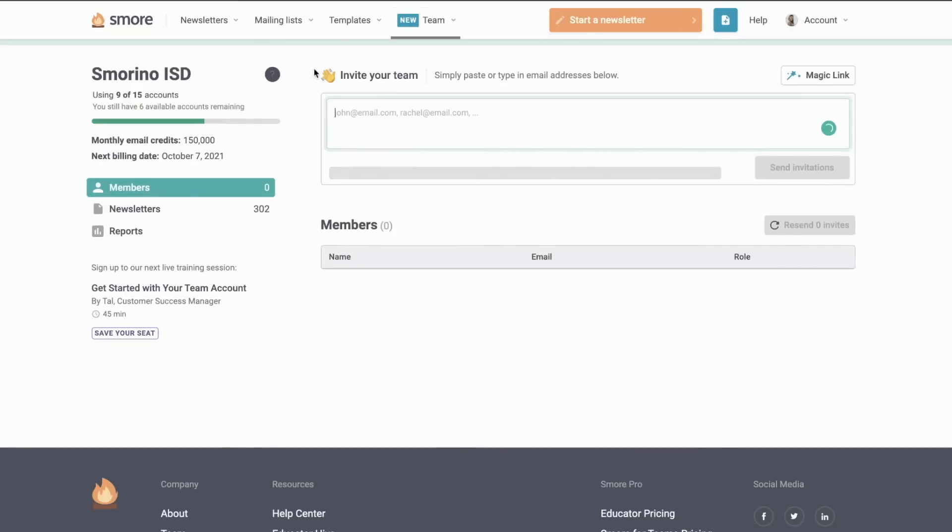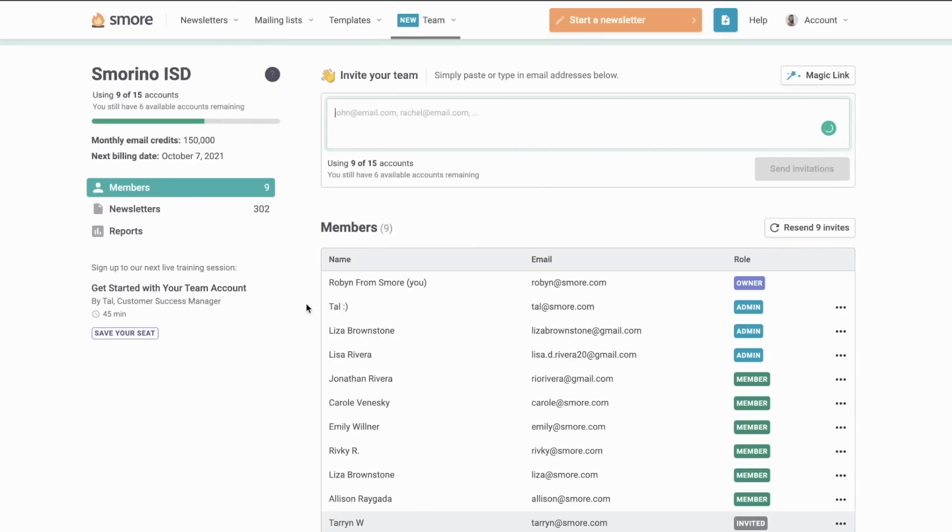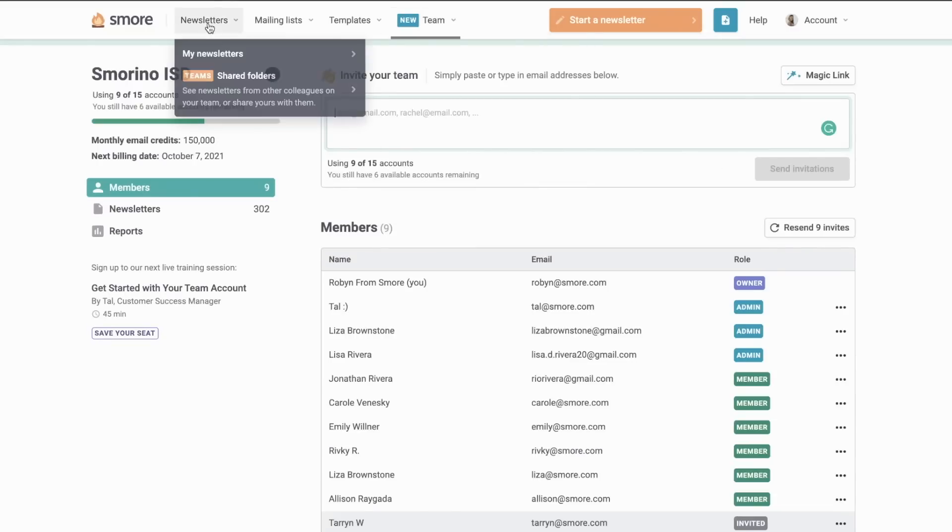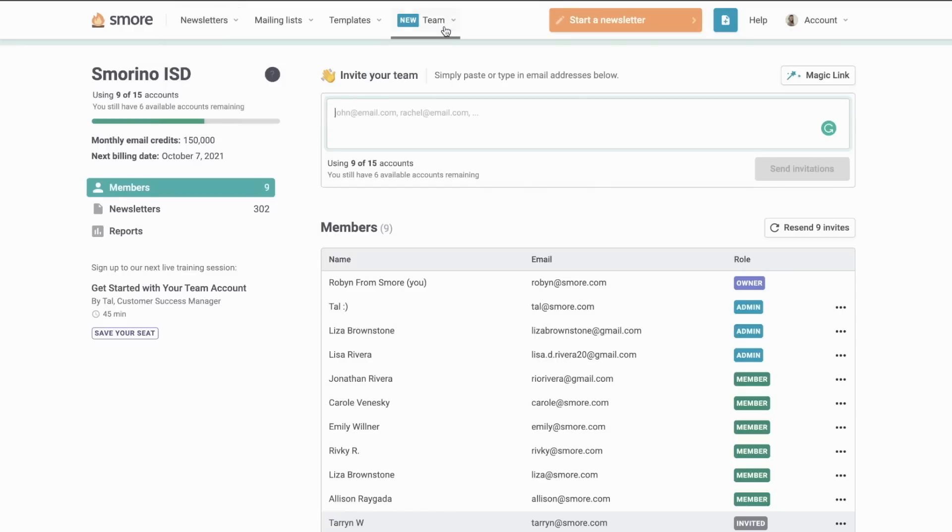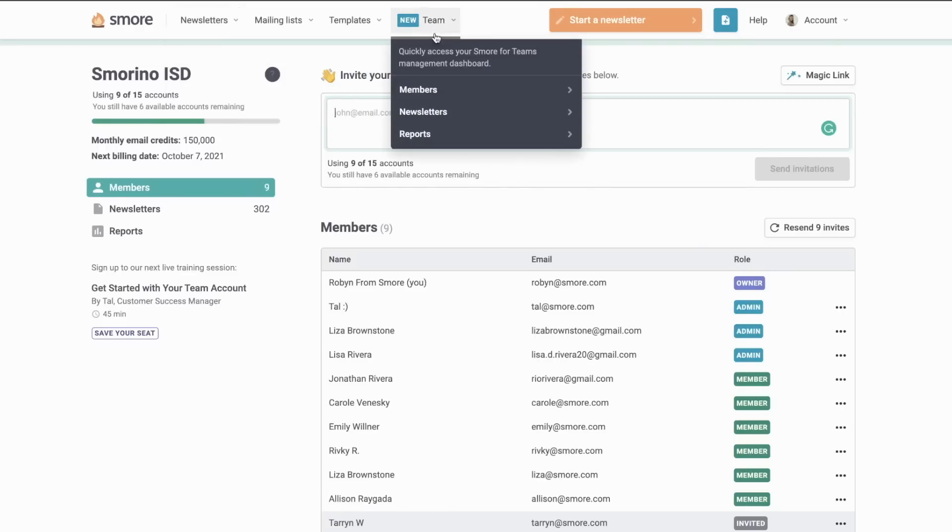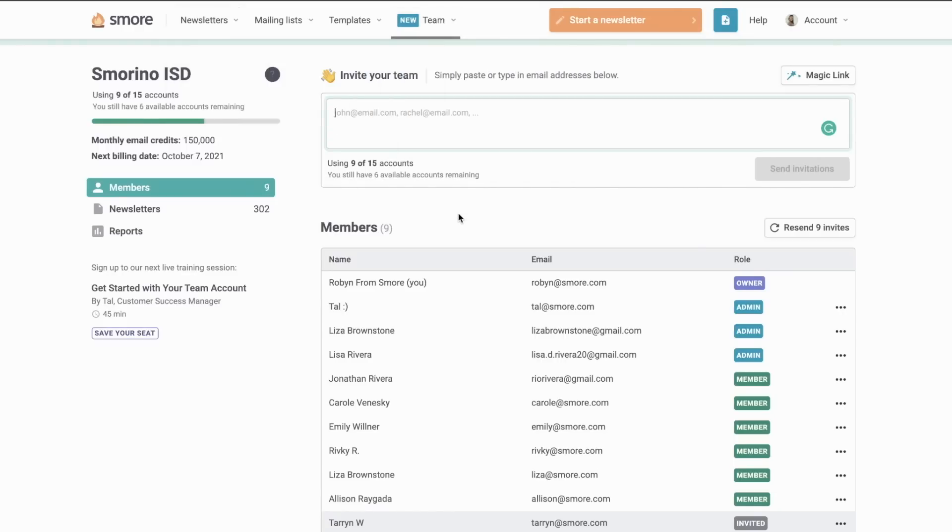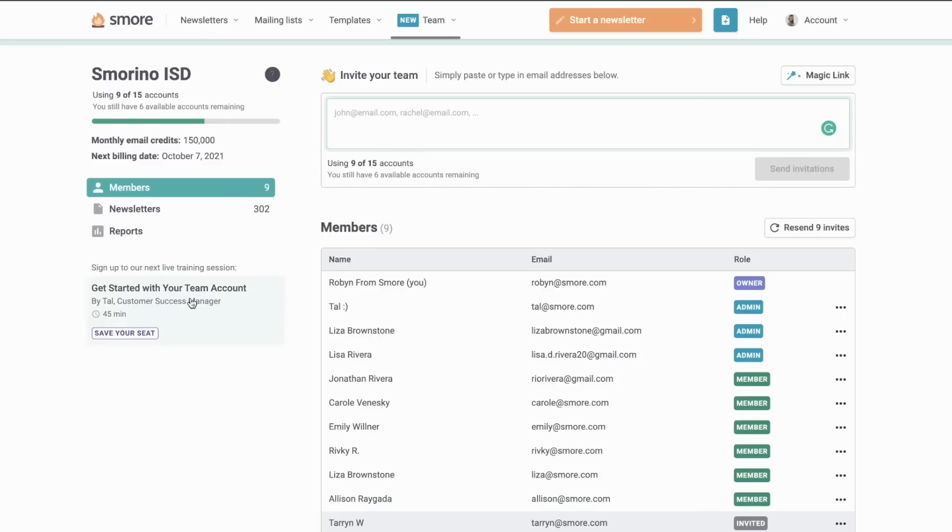SMORE for Teams also has some special features that are only available with this account type. We already talked about our shared folders feature, as well as the management dashboard. But with the SMORE for Teams account, you can also share your newsletter using the mass notification system feature. Your recipients will also have access to automatic translation when viewing the newsletter.